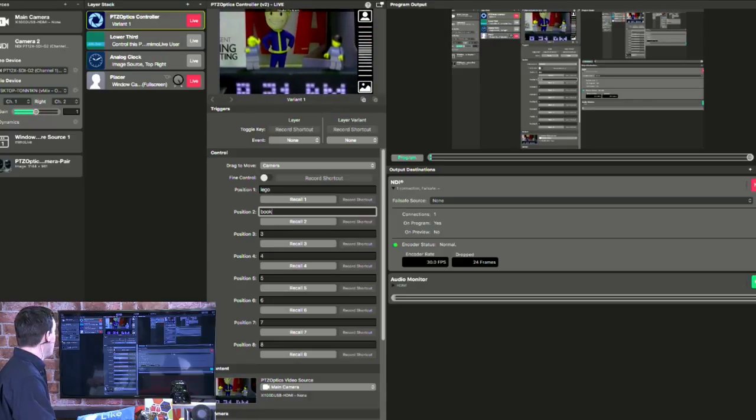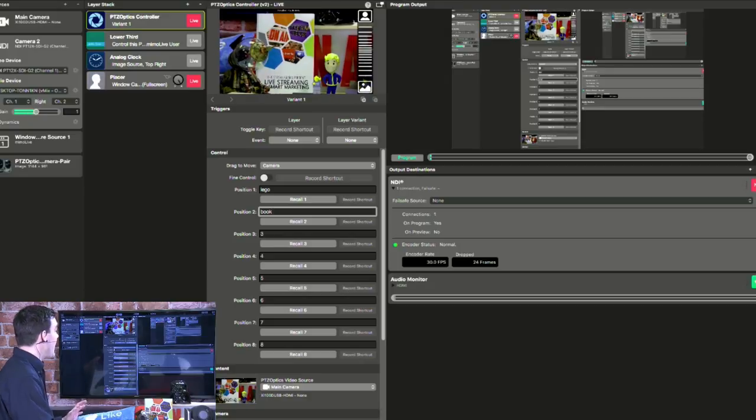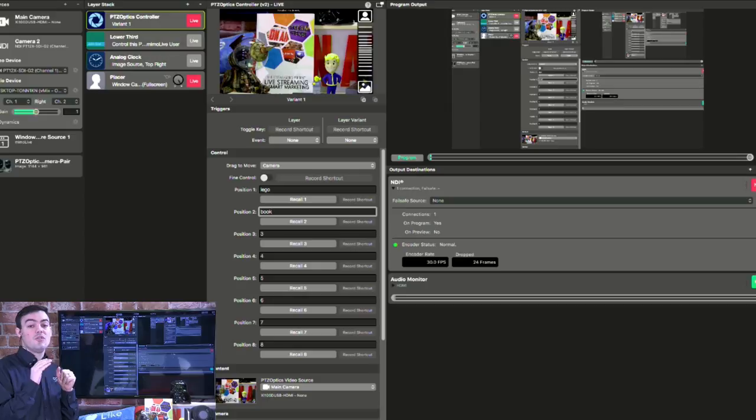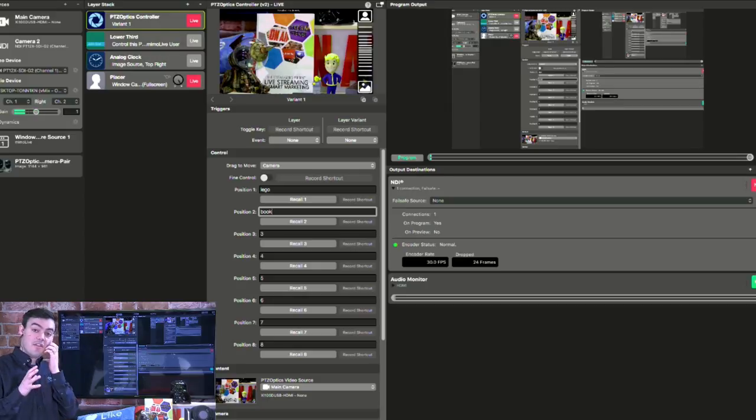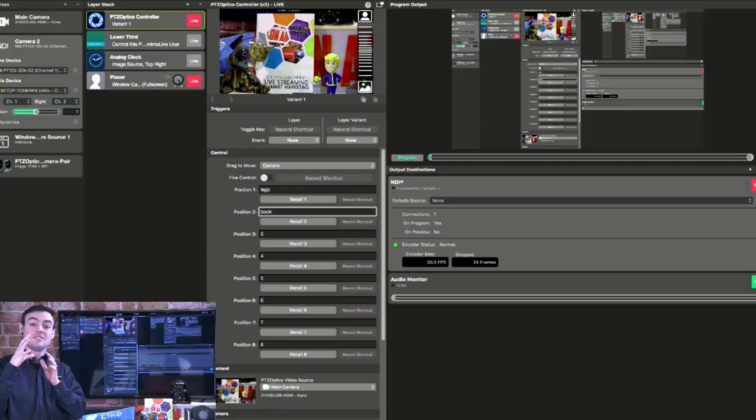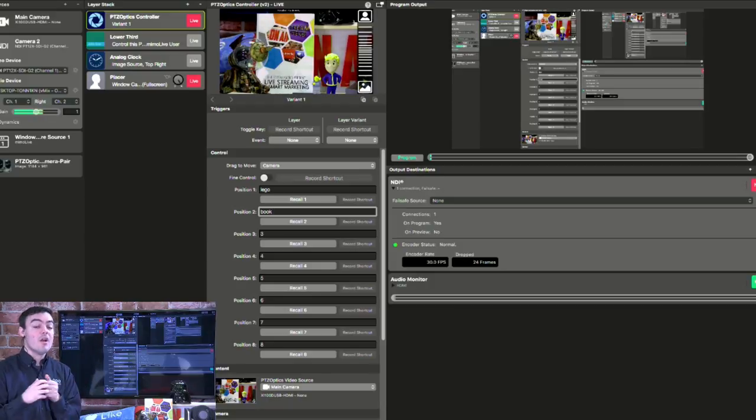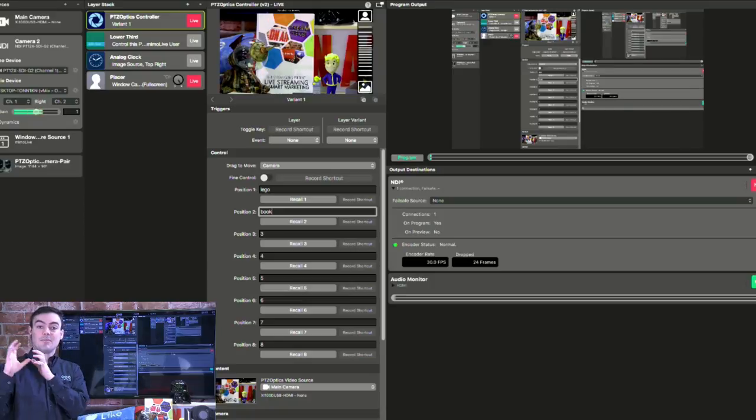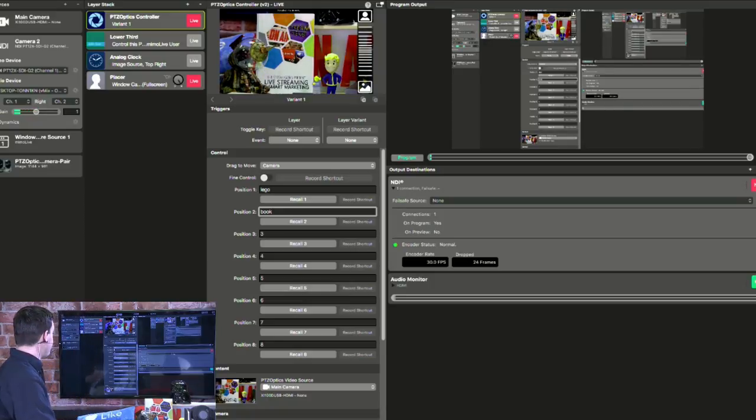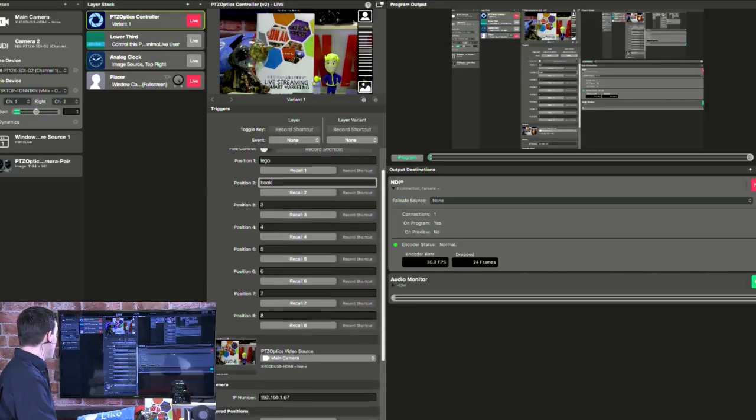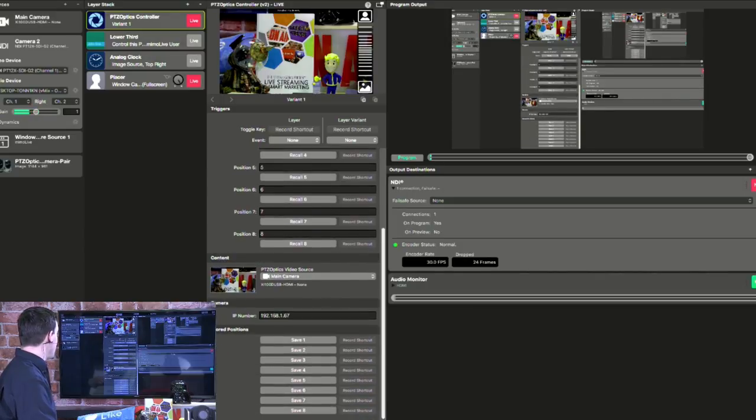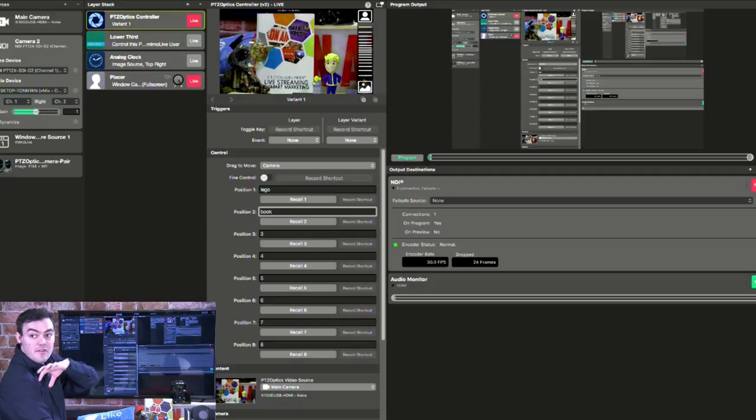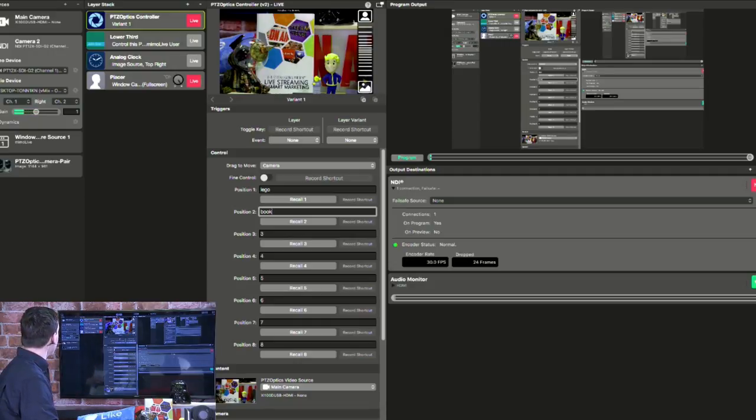Now when we go to hit recall, it goes right to the Lego men. When we have book, it goes right to the book. So that's what we're going to set up so that when people type in book into YouTube live, they'll actually see it go to the book. When they type in Lego, they'll see it go to Lego. So if you have a store or studio, you want people to be able to go see something, they can type that in. That is really nice.